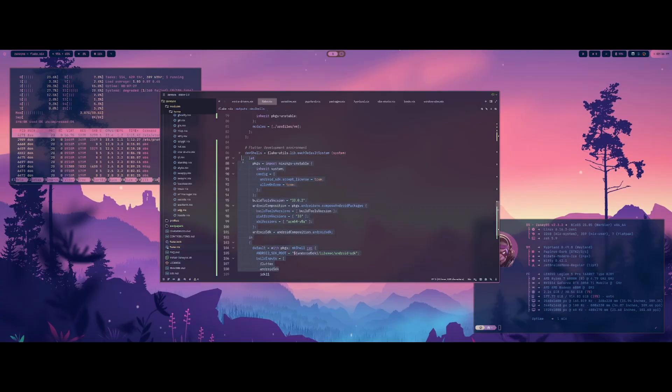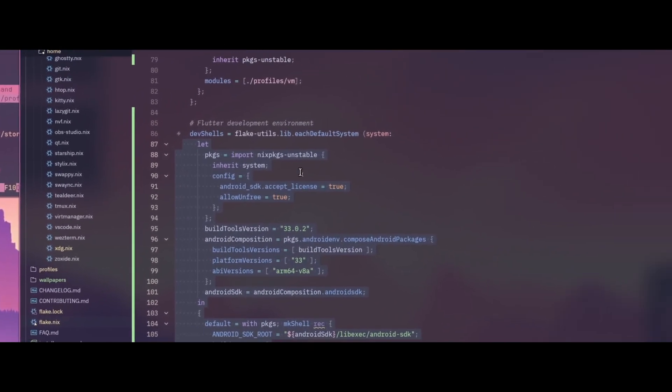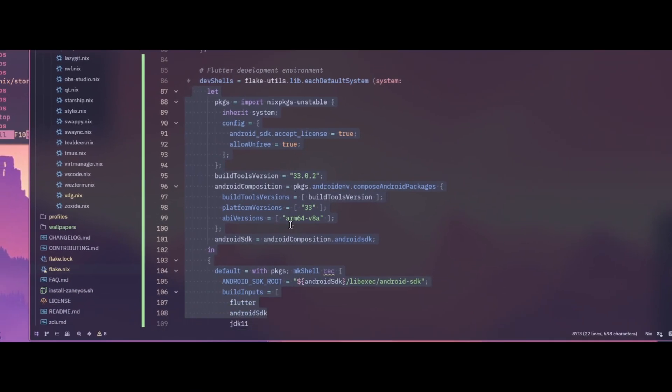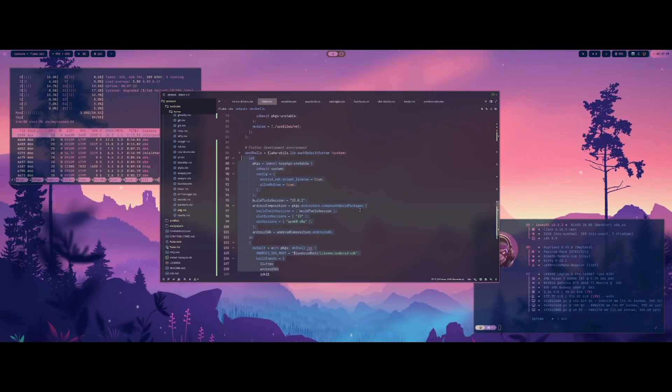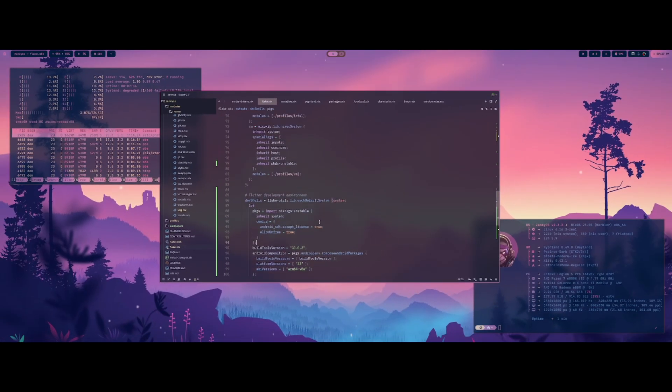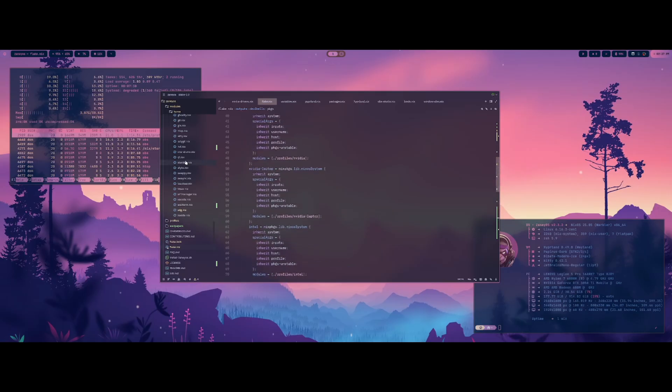But I finally get all that figured out, I had to do some things within the actual flake.nix here, to have the flutter development environment down here. So there's some certain things that had to be enabled. So as you can see, got all that set up. And yeah, so that was a challenge, but I got there.